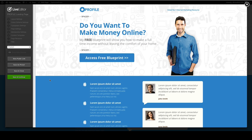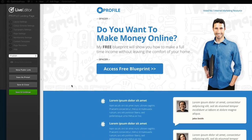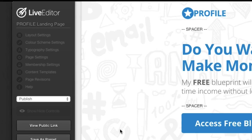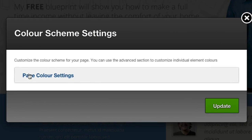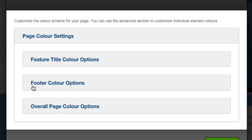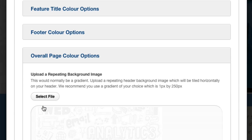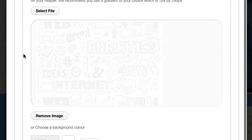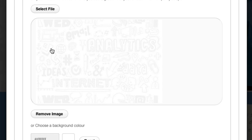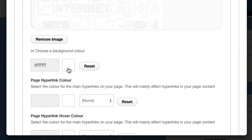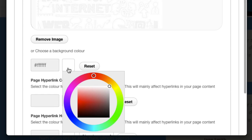First of all, the custom background image you can see here with the faint writing on — this is controlled in the colour scheme settings, page colour settings, and overall page colour options. From there you can choose to select a new file, upload a new image, or even remove this image and pick a colour below.